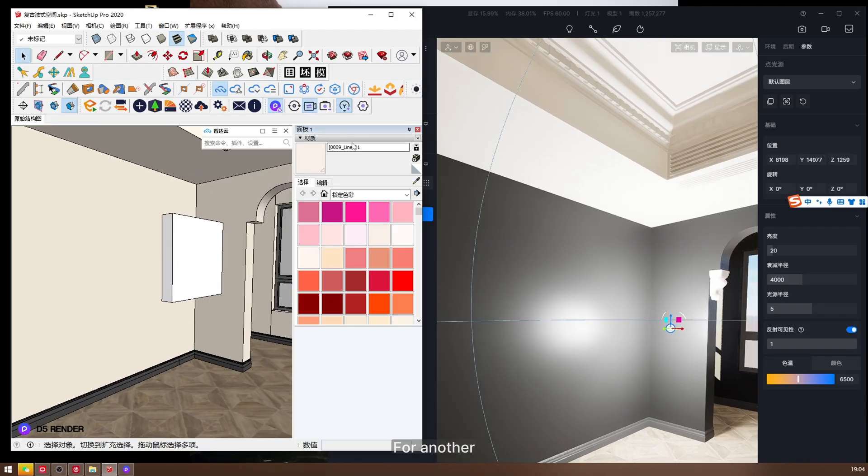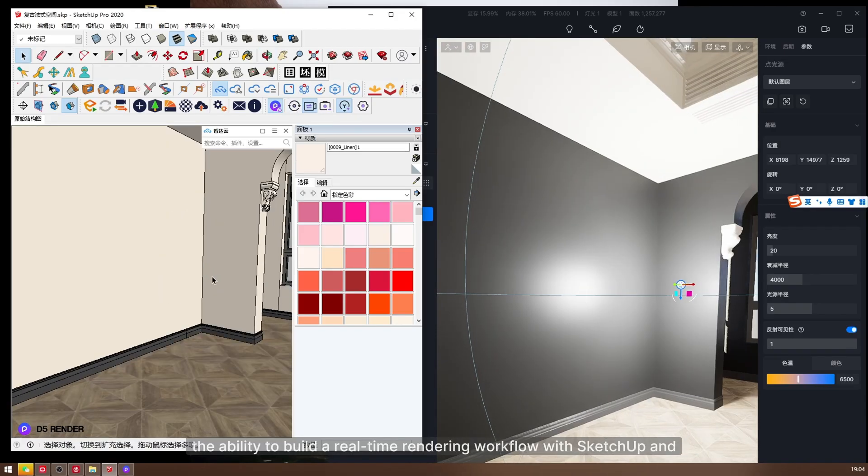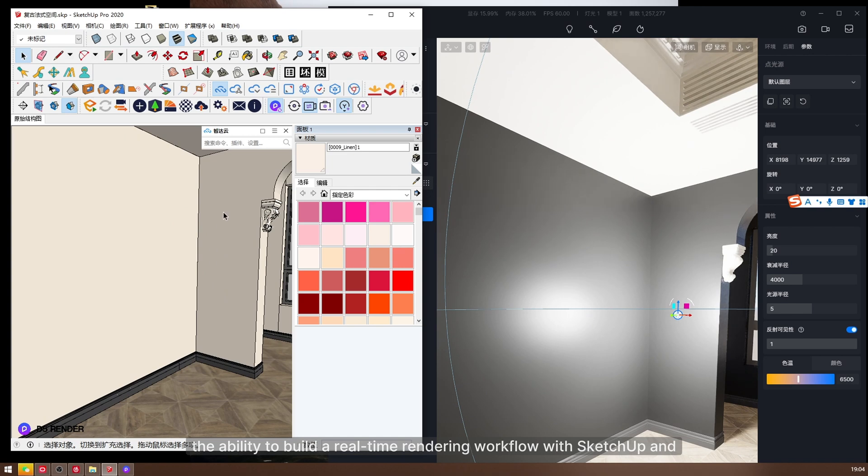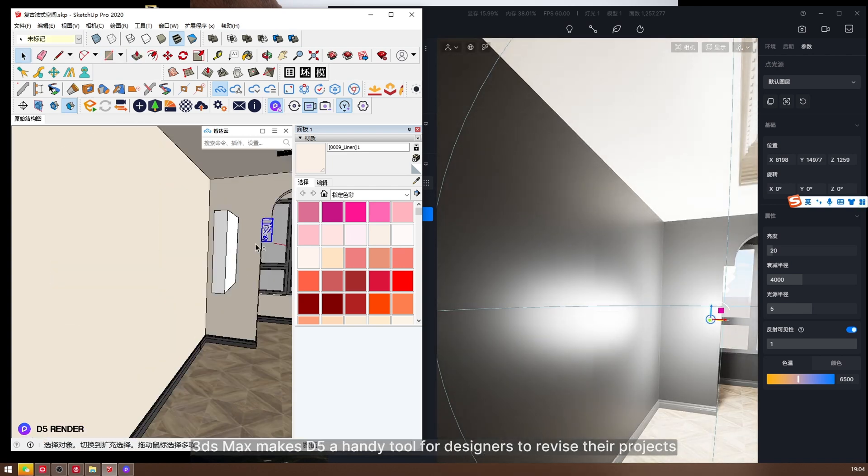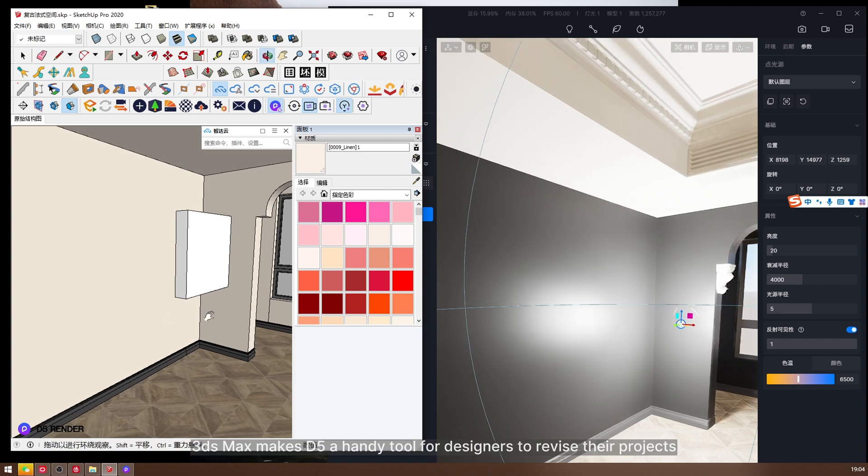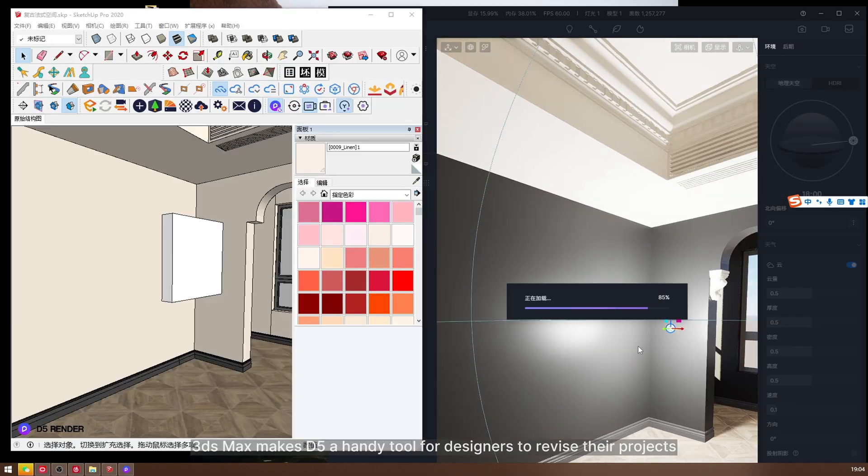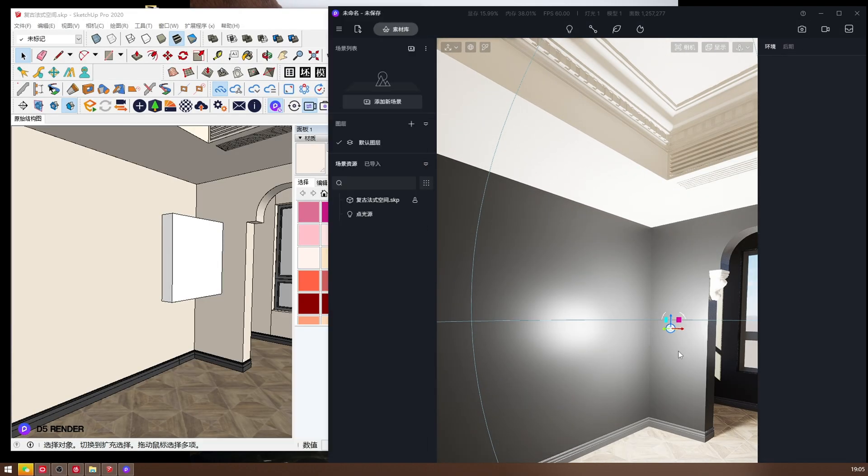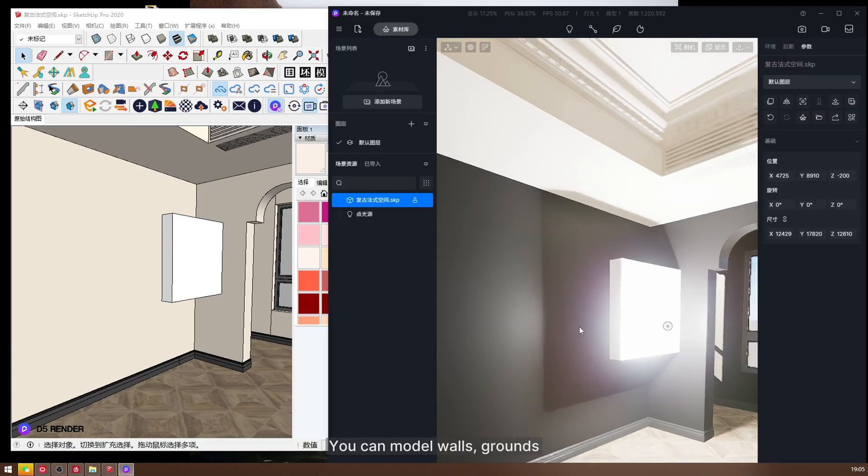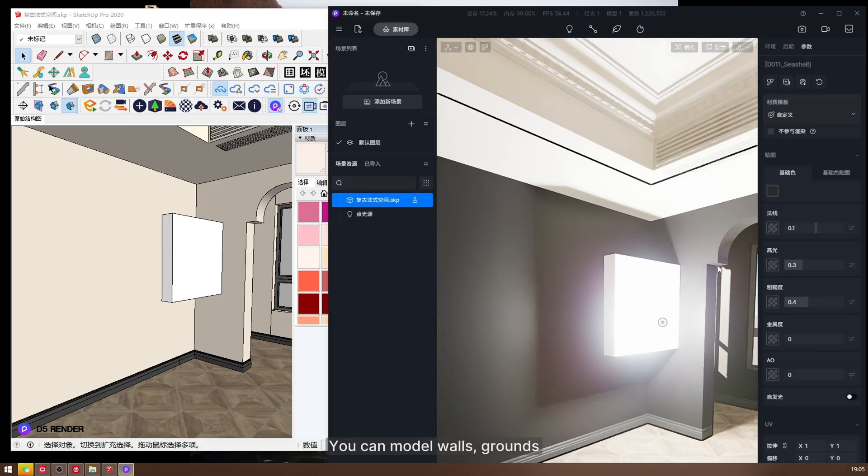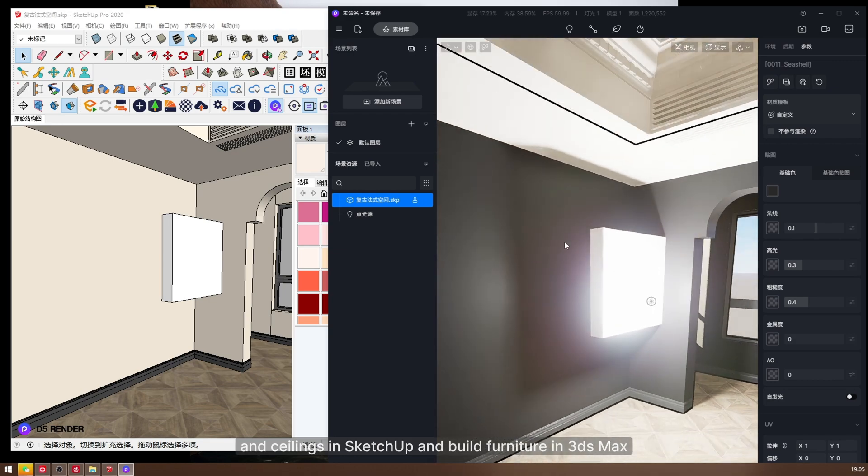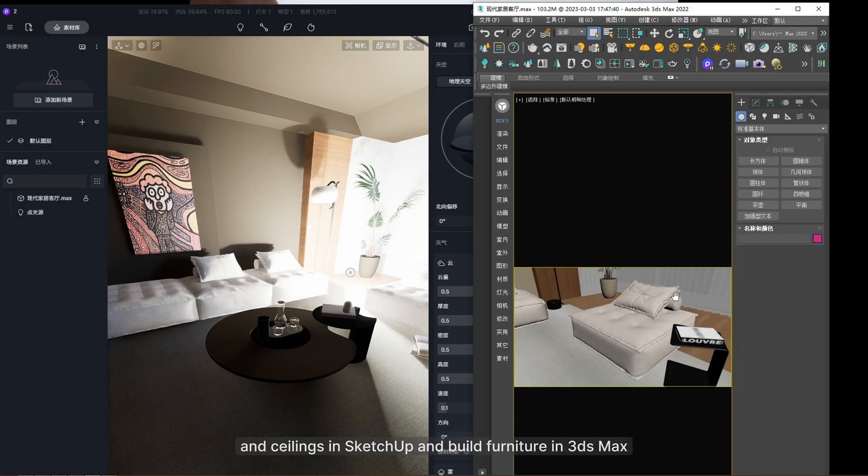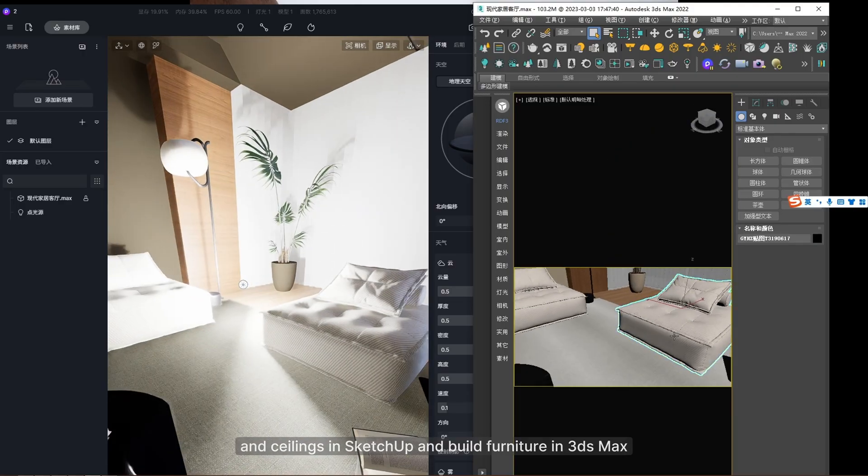For another, the ability to build a real-time rendering workflow with SketchUp and 3DS Max makes D5 a handy tool for designers to revise their projects. You can model walls, grounds, and ceilings in SketchUp and build furniture in 3DS Max.